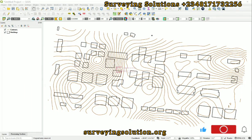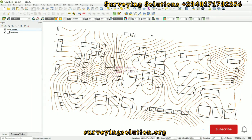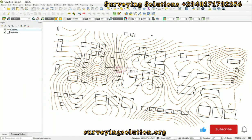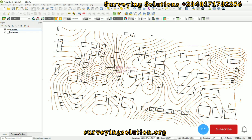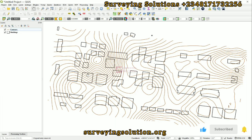Hello guys, welcome to Surveying Solutions, your number one channel where I get solutions to all your surveying problems. On today's video we are going to look at one of the vector processing tools — a tool called the Difference. Simply, in mathematics or science, it's just A minus B or B minus A.